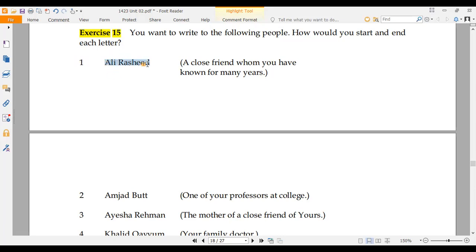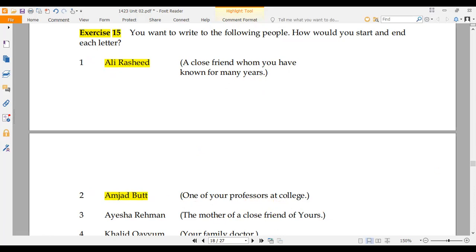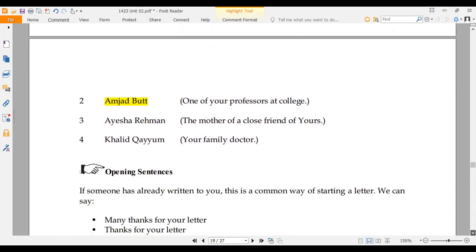The first is Ali Rashid, who is a close friend you have known for many years. You can also write to Ali Rashid if he is one of your professors at college. The second person is Aisha Rahman, who is the mother of a close friend of yours.